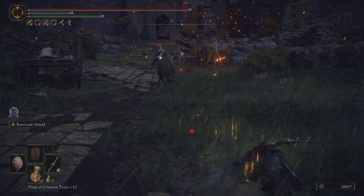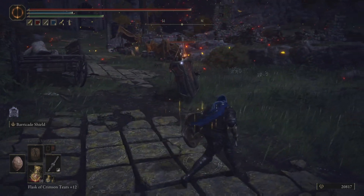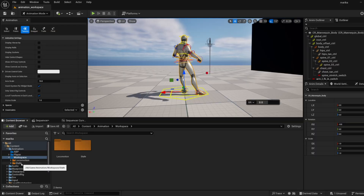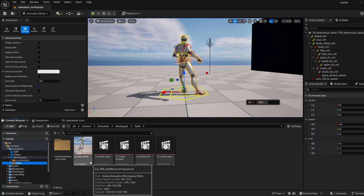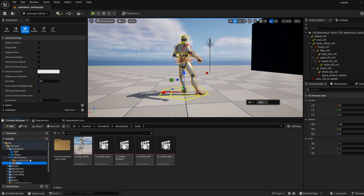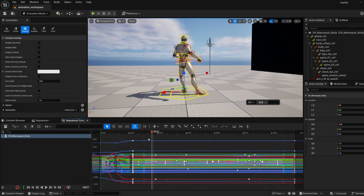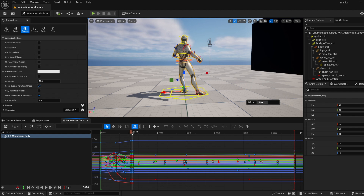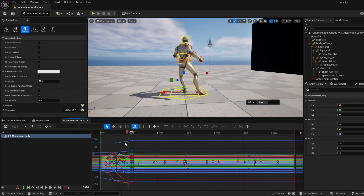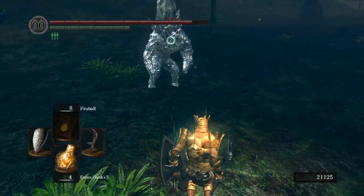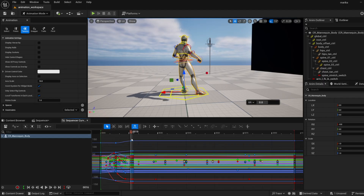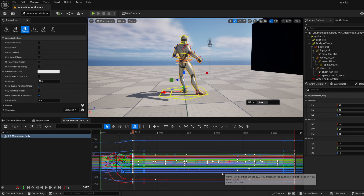Let me hop into Sequencer and show you some simple workflow tips to get started. I put it in a separate folder to keep things clean, and I have my strafe idle, which is actually a duplicate of my regular idle. I just duplicated it and dragged it in here. I created a new pose — this is the strafe idle versus my original idle — and I wanted him to take a step outward, which I thought was a better silhouette and easier to transition into strafing from.